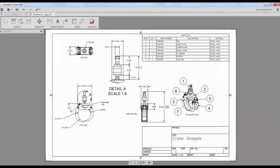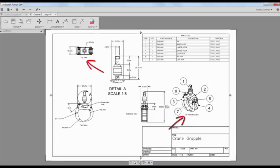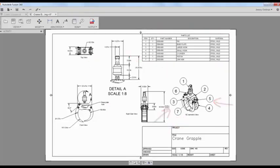Once my views are created, I'll add dimensions, leader notes, text, a parts list, and balloons to my drawing.